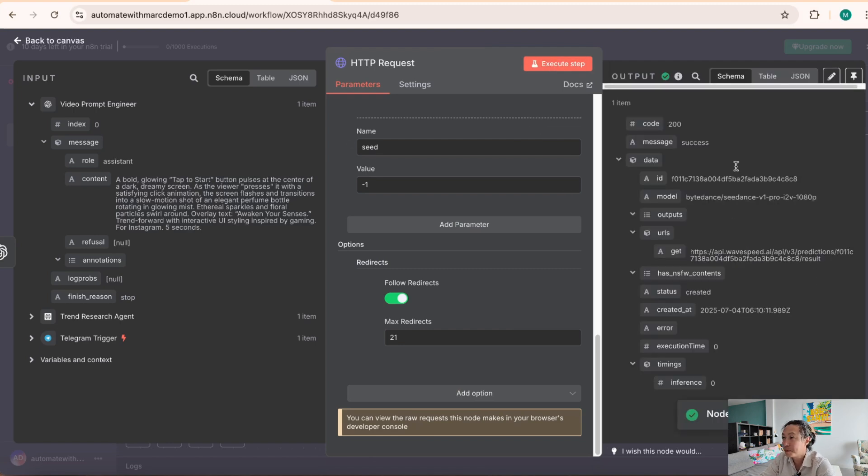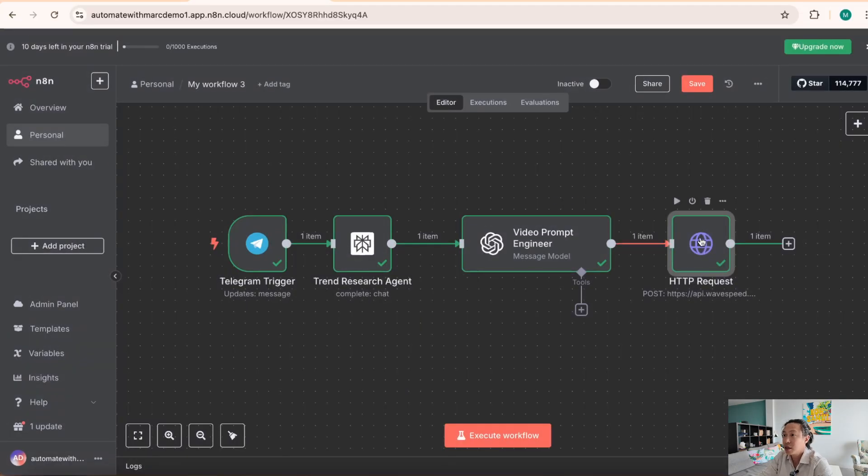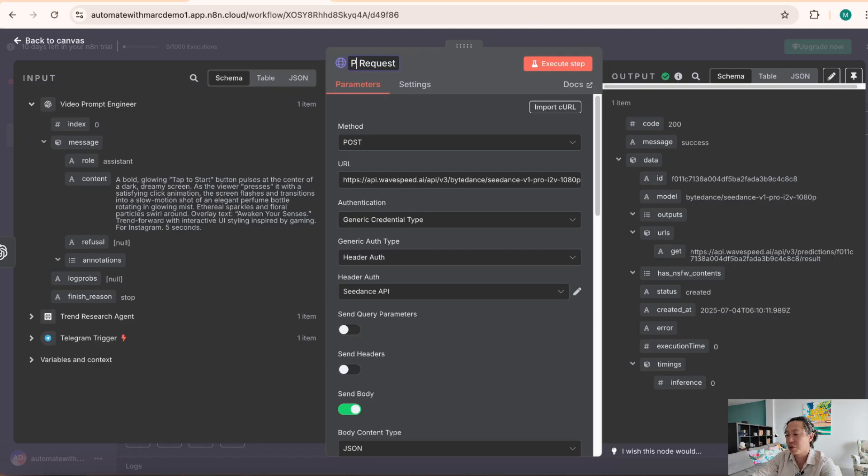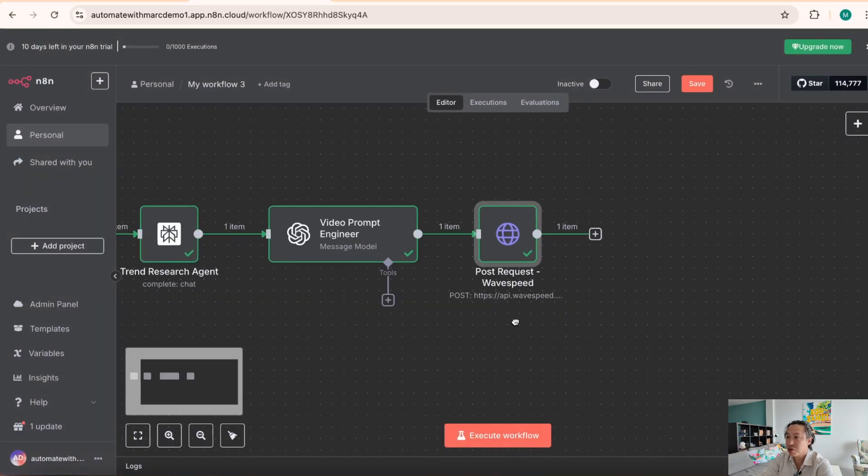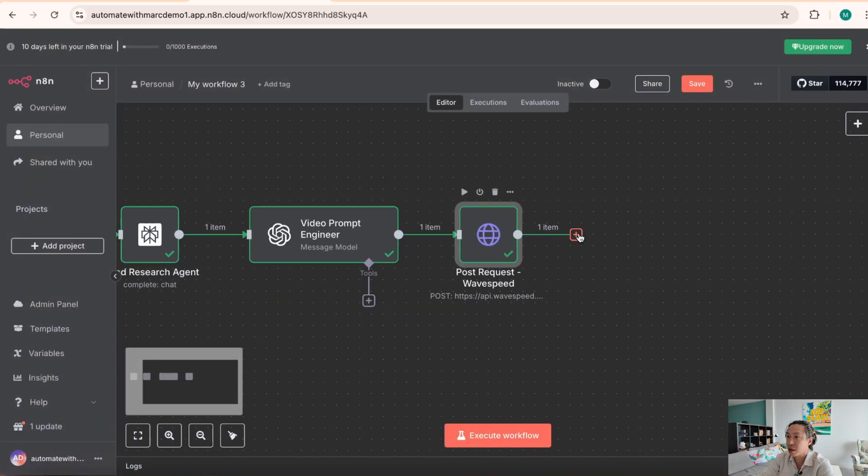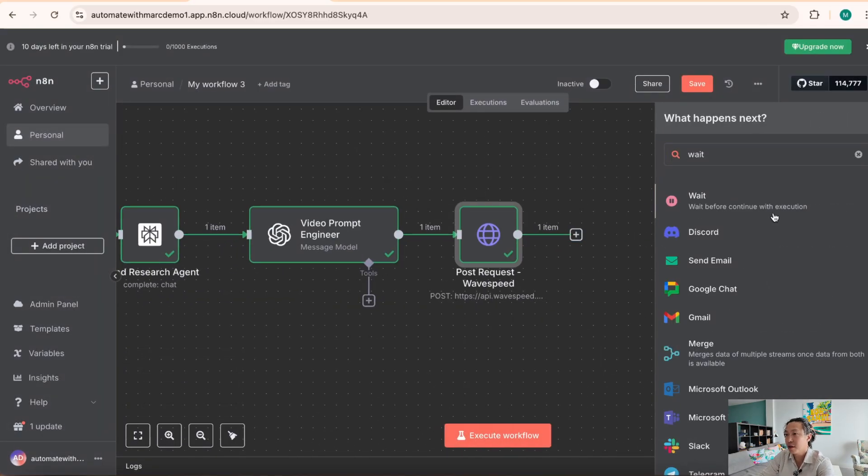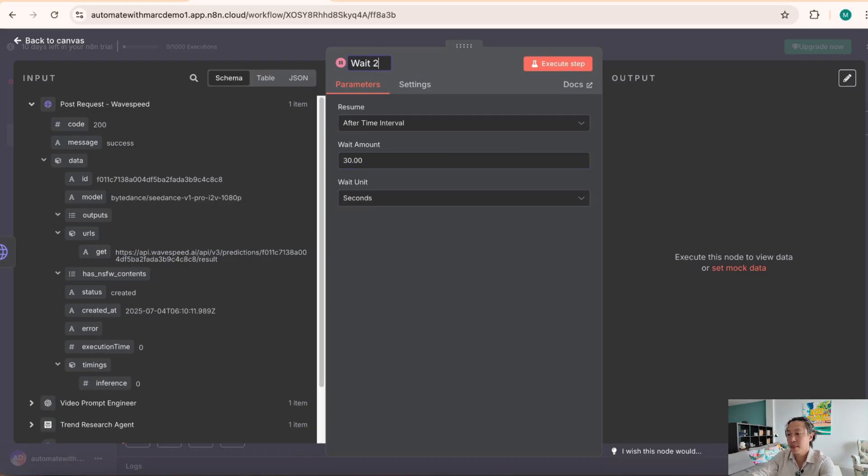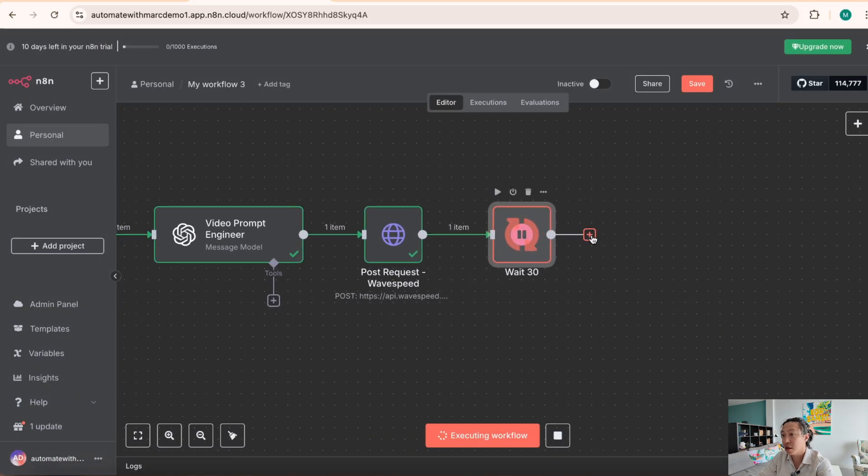Okay. So as you can see, what happens here, you're getting a bunch of results. So status is created. So what this is, is this is a post request. And post request is basically us making a request to wave speed in this case, basically to generate the video, right? So it's currently taking its time to generate the video. So what we do is we want the workflow to wait for, let's say, 30 seconds. All right, execute step. All right, we're going to wait, that's going to wait for 30 seconds.